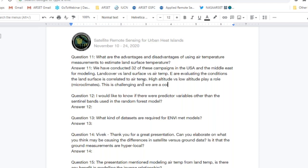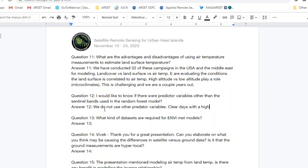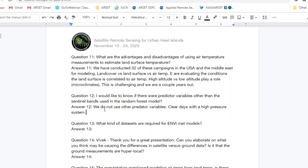On whether predictor variables other than Sentinel bands are used in the random forest model: currently we do not use additional predictors. We know the models work best on clear days with high-pressure systems and limited wind. Elevation is a potentially important factor but high-resolution elevation data is not always easily accessible. This limits our predictor variables to those that can be applied to any region across the world.